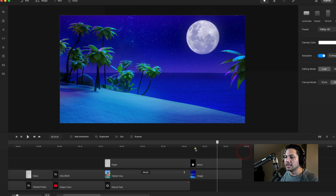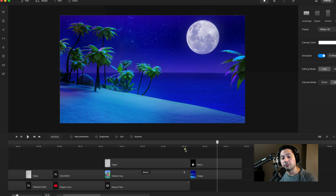Hopefully you got some really cool quick tips out of here on blend modes and how to utilize them for your projects. Can't wait to see what y'all create — I'll catch you on the next tutorial.